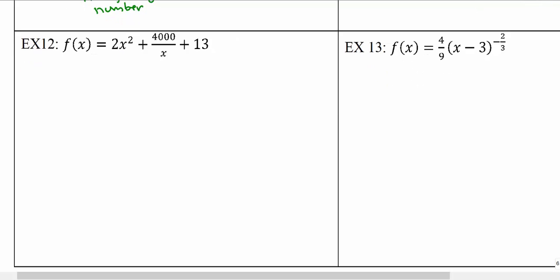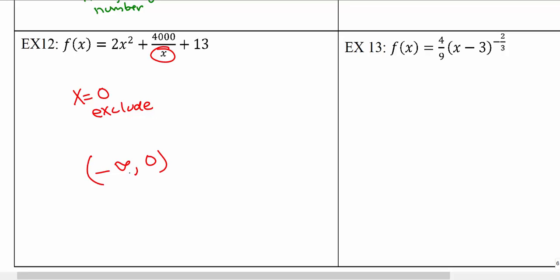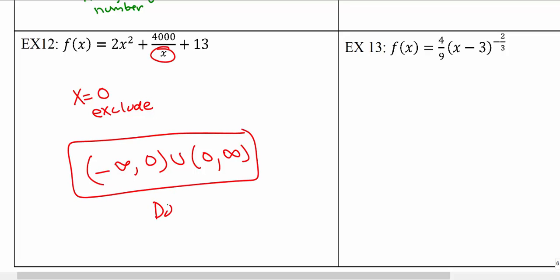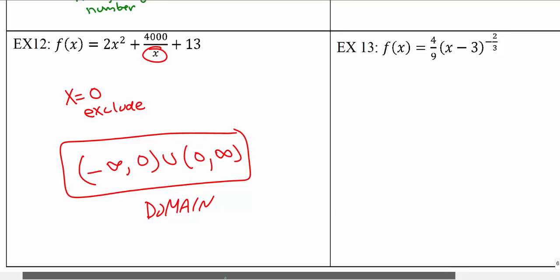The next example is a bit easier. The function is not a polynomial because there is a variable in the denominator, giving us a rational function with just x in the denominator. Setting x equal to zero shows the only value that makes the denominator zero is zero itself, so we exclude that. We use everything to the left and to the right, uniting those two separate intervals to form our domain.